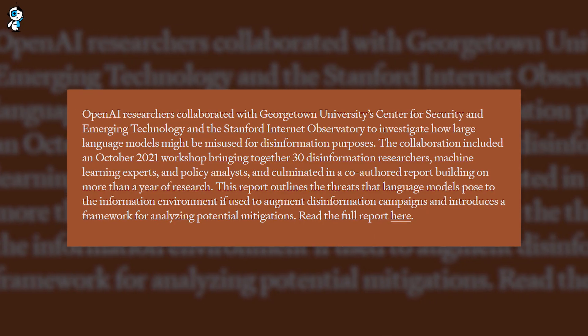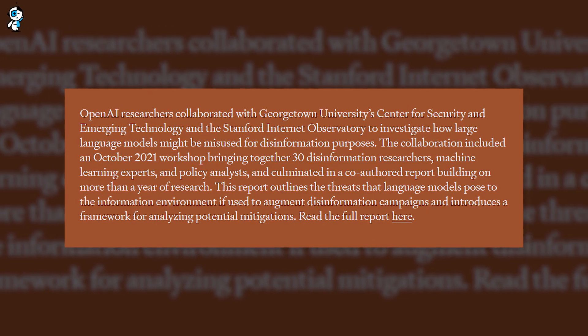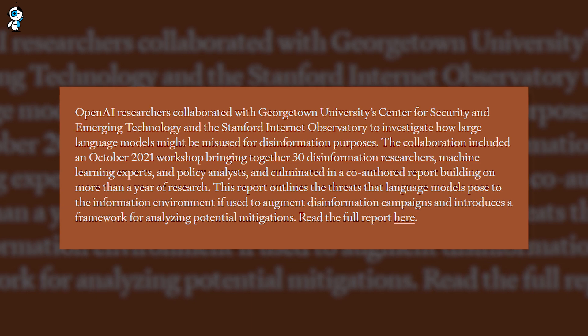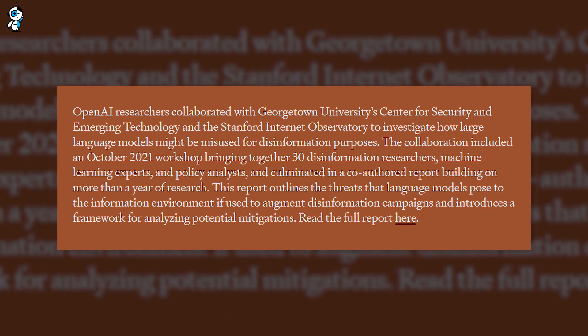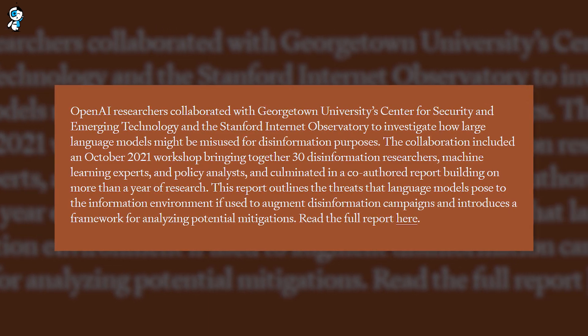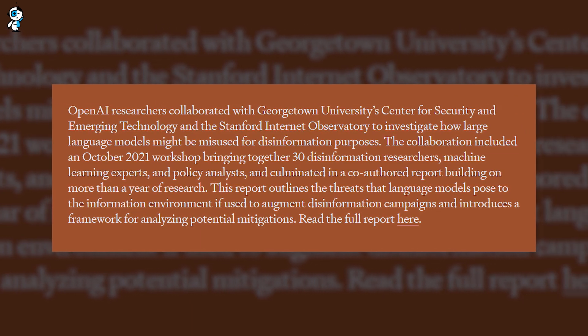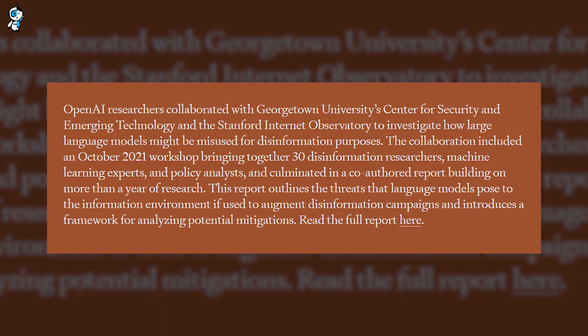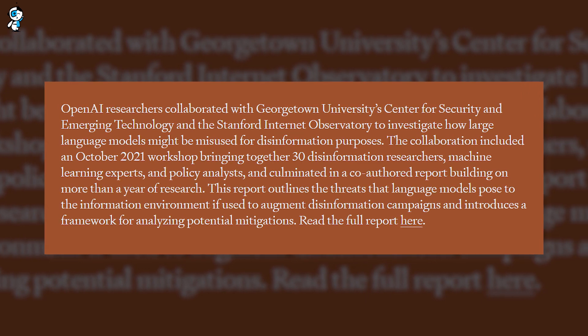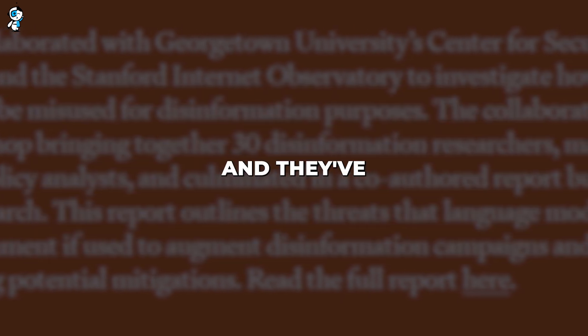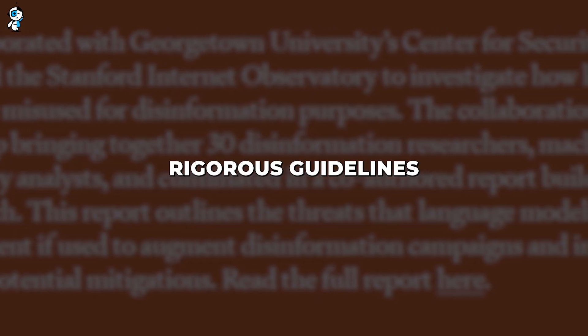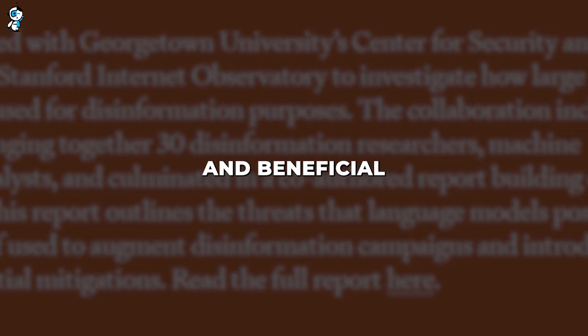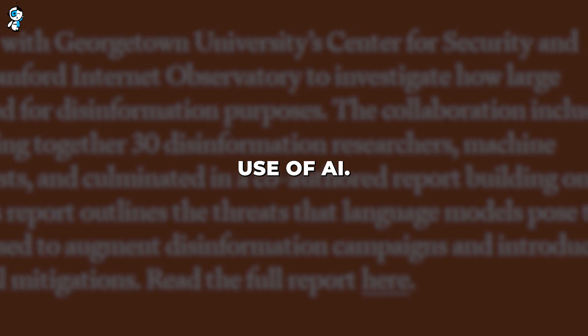To that end, OpenAI has committed to AI's responsible and ethical use. Their mission is to ensure that artificial general intelligence benefits all of humanity, and they've implemented rigorous guidelines to ensure the safe and beneficial use of AI.